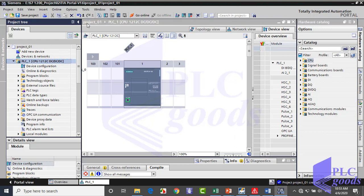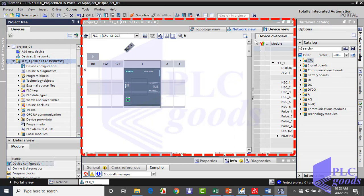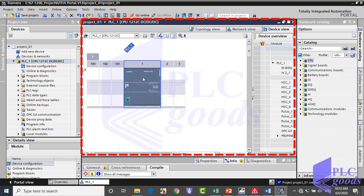In the center of the project view is the working window. The contents of the working window depend on the editor currently being used. Now you see our selected CPU in the center. From the right list we can choose modules which may be used beside the CPU.